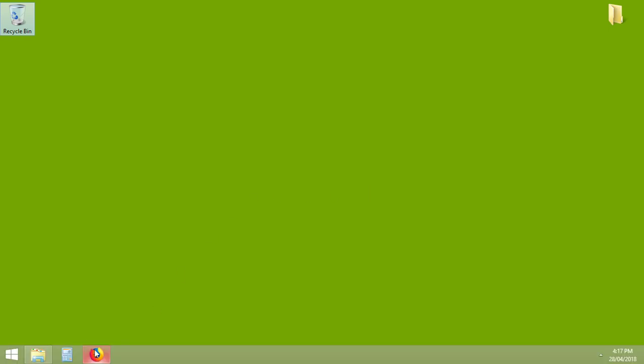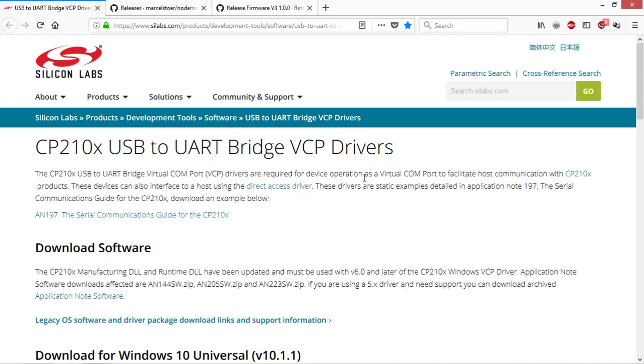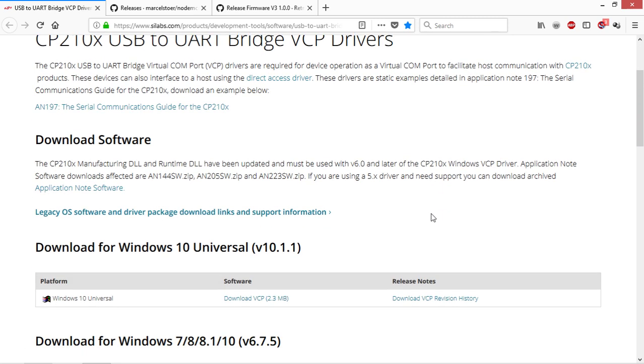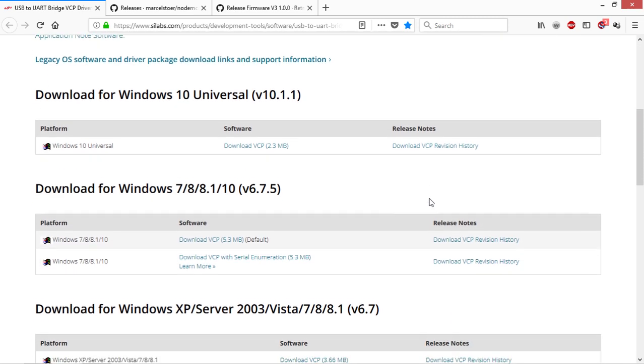Today I'm going to be talking about how to flash a bin file to an ESP8266. You're going to need three things to do this. First, you're going to need the right driver for your system.